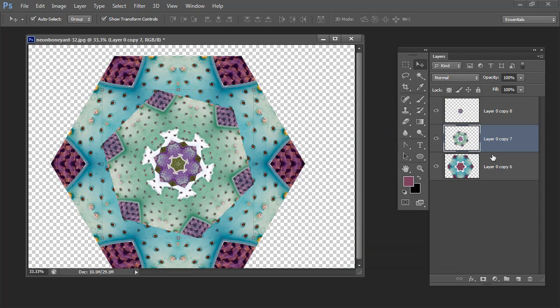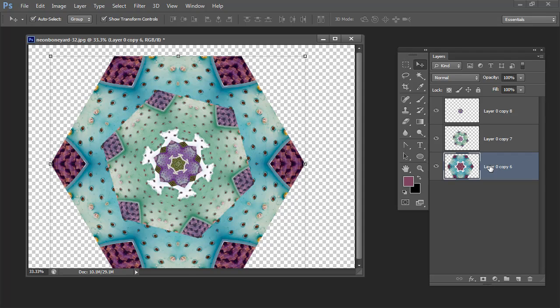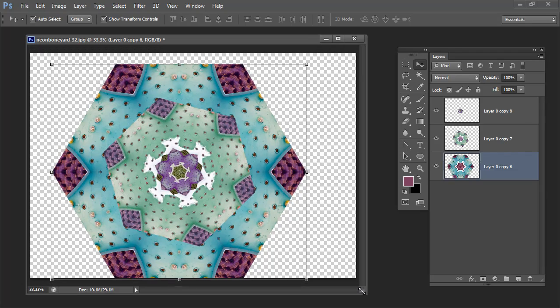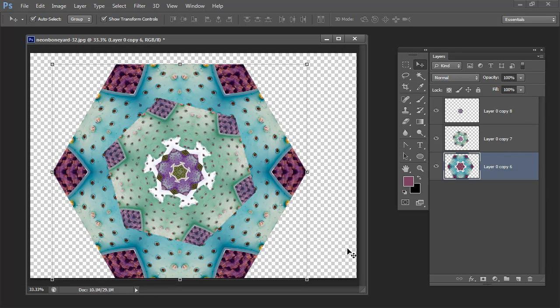So there is the basics of creating a kaleidoscope in Photoshop. Now you could use a different measurement than the 60 degrees that I used. You might want to try it with 30 degrees to get a more complex kaleidoscope. But basically once you get your flipped shape and you merge it you can get Photoshop to do all the copying and rotating work for you.